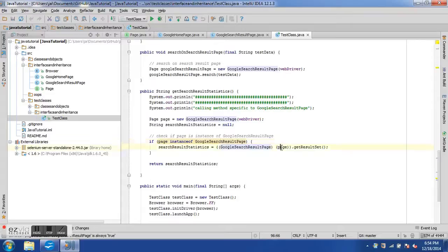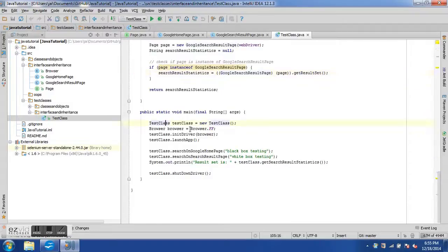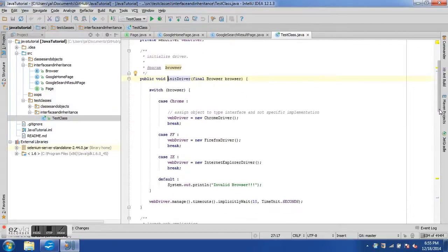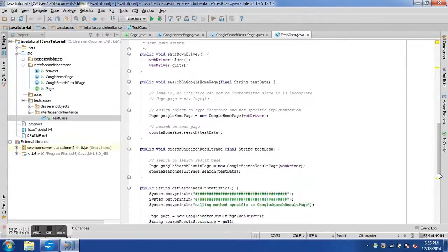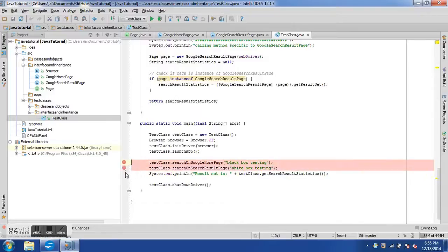To access the getResultSet method, we use an if block to check if page is an instance of GoogleSearchResultPage, and if so we downcast it — changing from the general Page type to the specific GoogleSearchResultPage type by writing the class name in parentheses before the variable. Then we can call getResultSet and assign the result to a string which is returned. In main, we declare browser as Firefox, initialize the driver, and call our search methods.